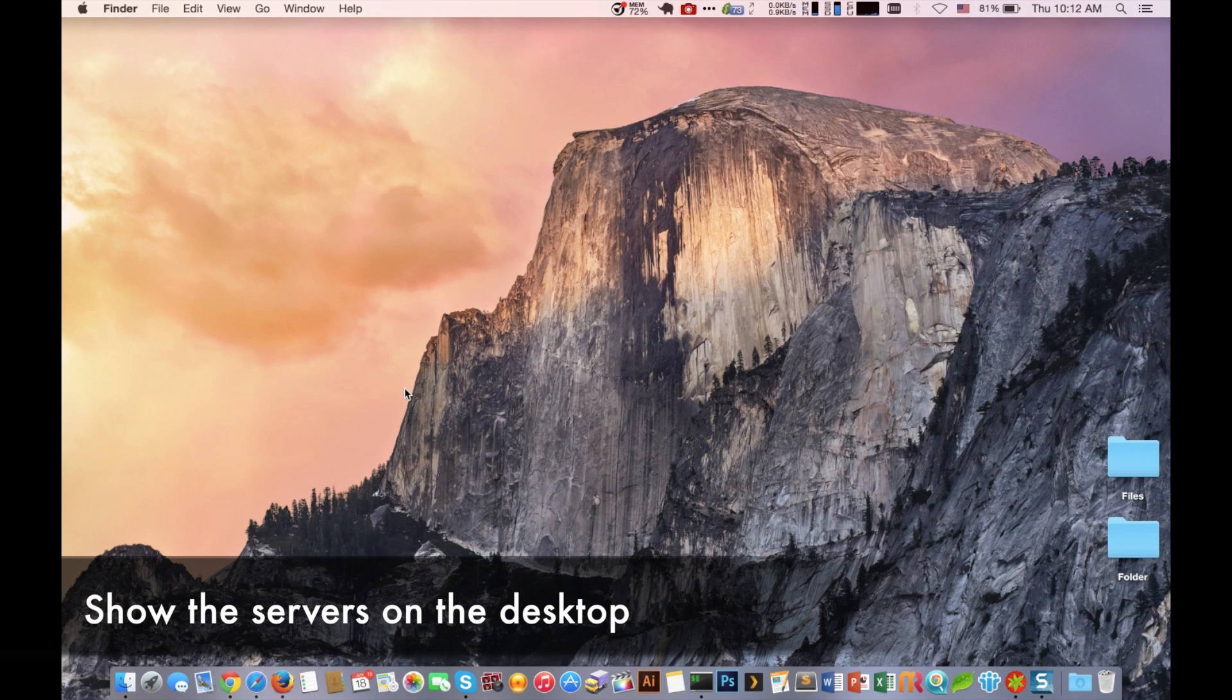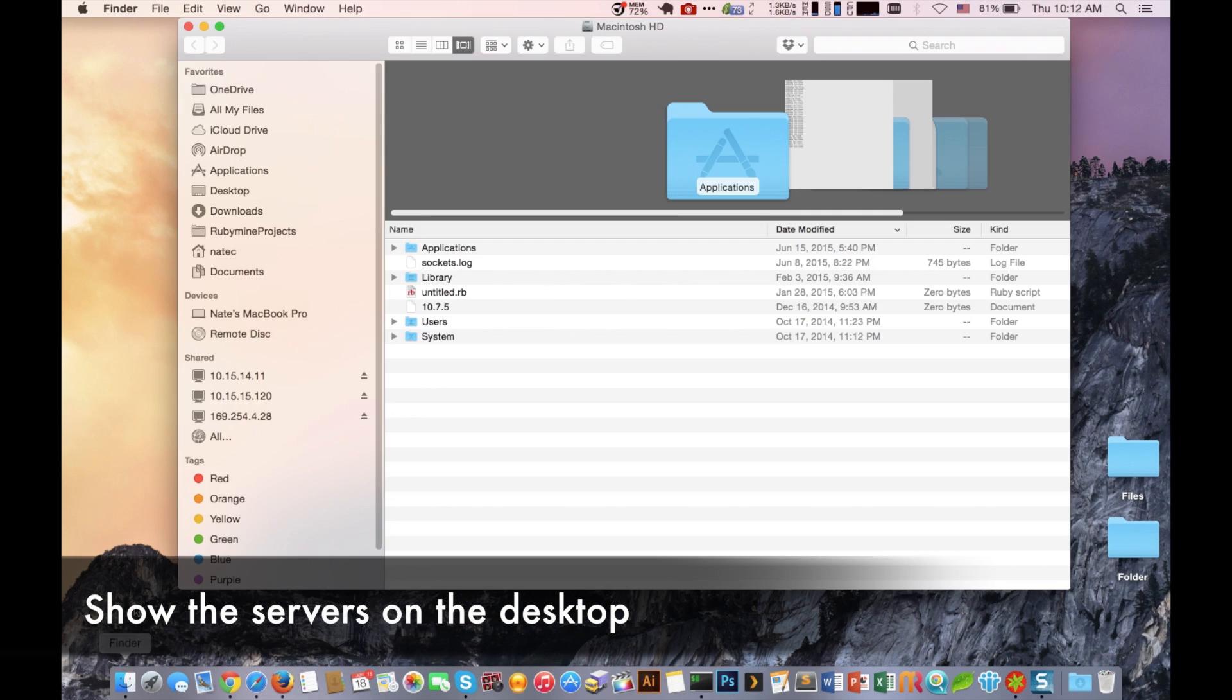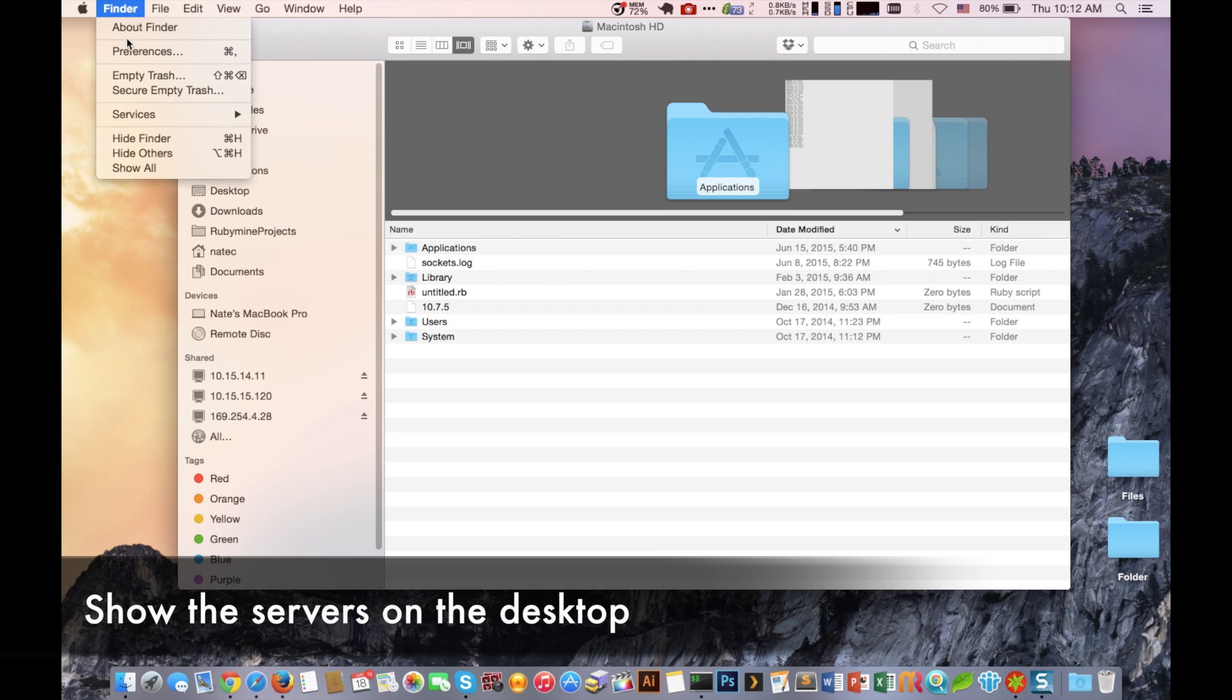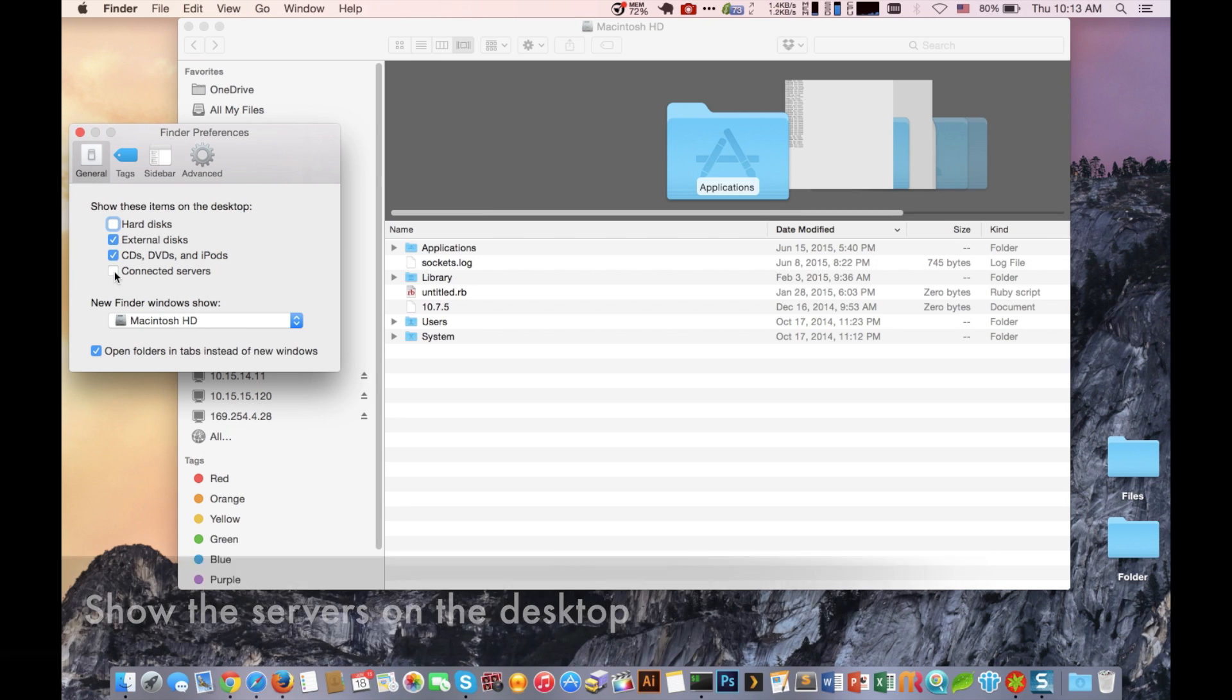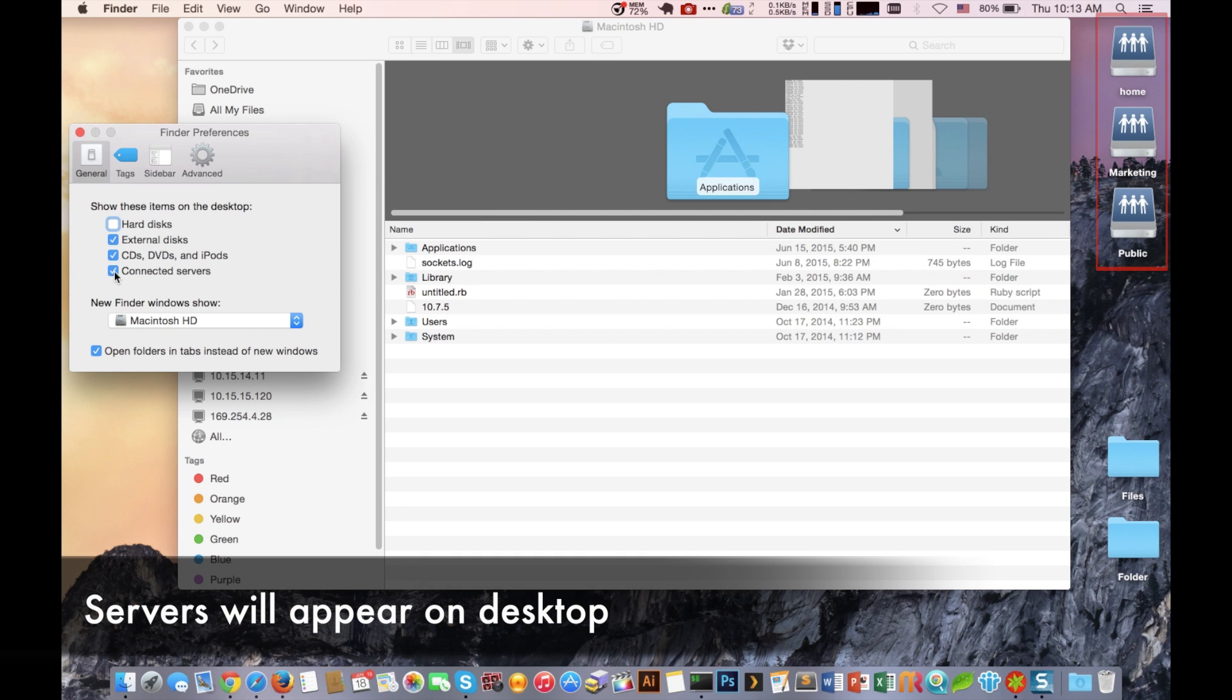So the first step is going to be to have each of those shares display on our desktop. So to do that we're going to go to Finder and then Preferences. We're then going to enable the connected servers option. What's going to happen is that we're going to see the shared folders appear on our desktop on the top right.